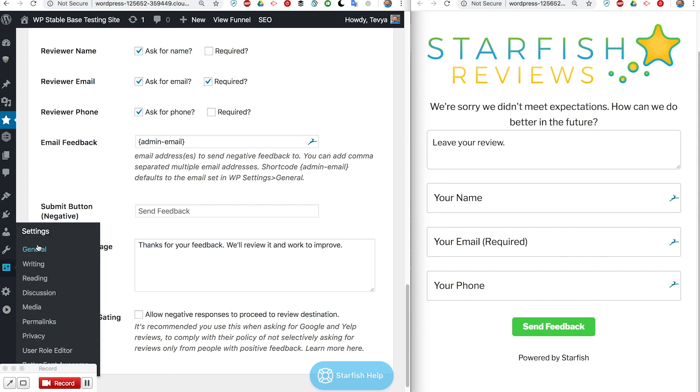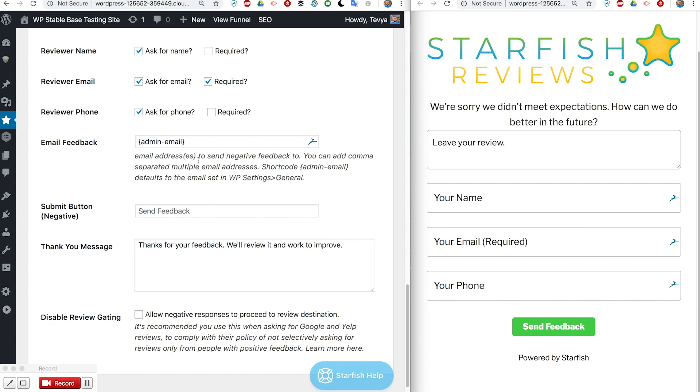Under your WordPress dashboard settings under the general tab, that's where it's going to be set. But if I want it to be sent to me or to me and my client or whatever, I can list those emails out here with commas between them.